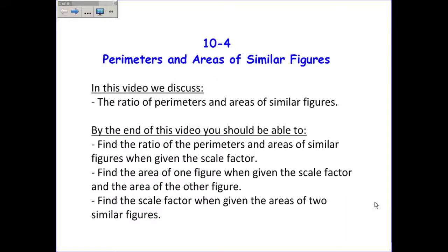In this video we're discussing section 10-4 on the perimeters and areas of similar figures. We'll talk about the ratio of perimeters and areas of similar figures — specifically, how to find the ratio of perimeters and areas when given the scale factor, how the scale factor relates to those ratios, how to use the scale factor to find the area of one figure when given the area of the other, and how to find the scale factor when given the areas of two similar figures.